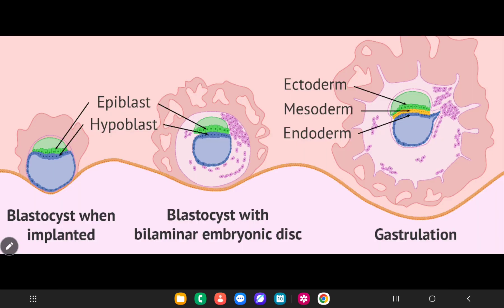That's all about the gastrulation process. From my next video you can learn about the neurulation process. Thank you for watching.